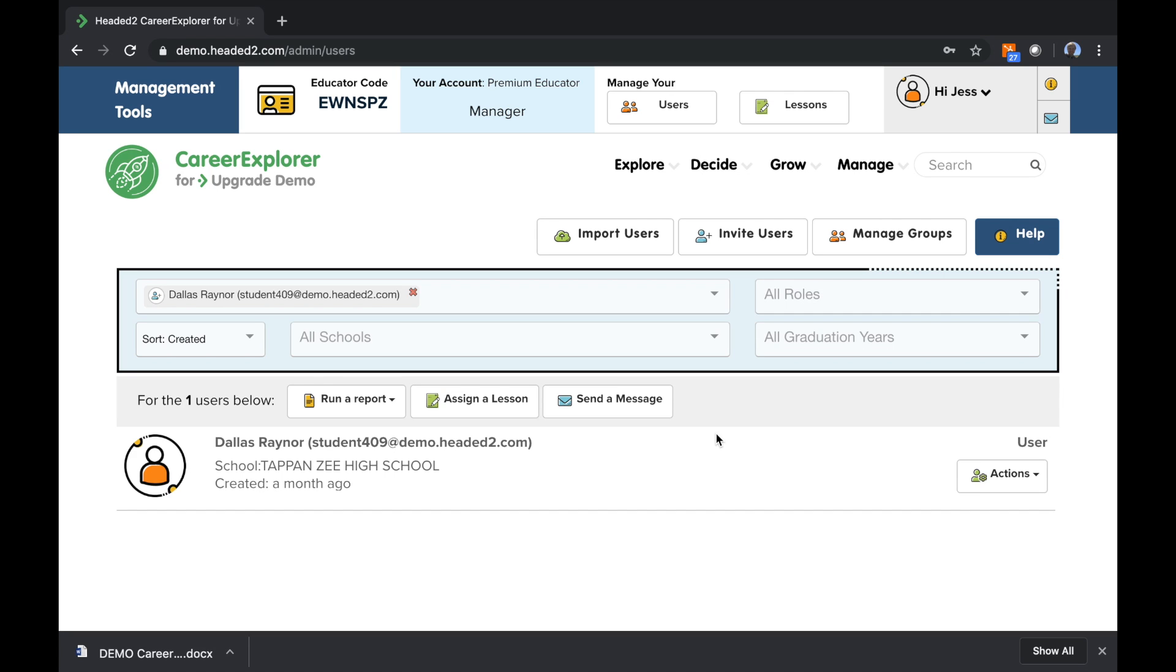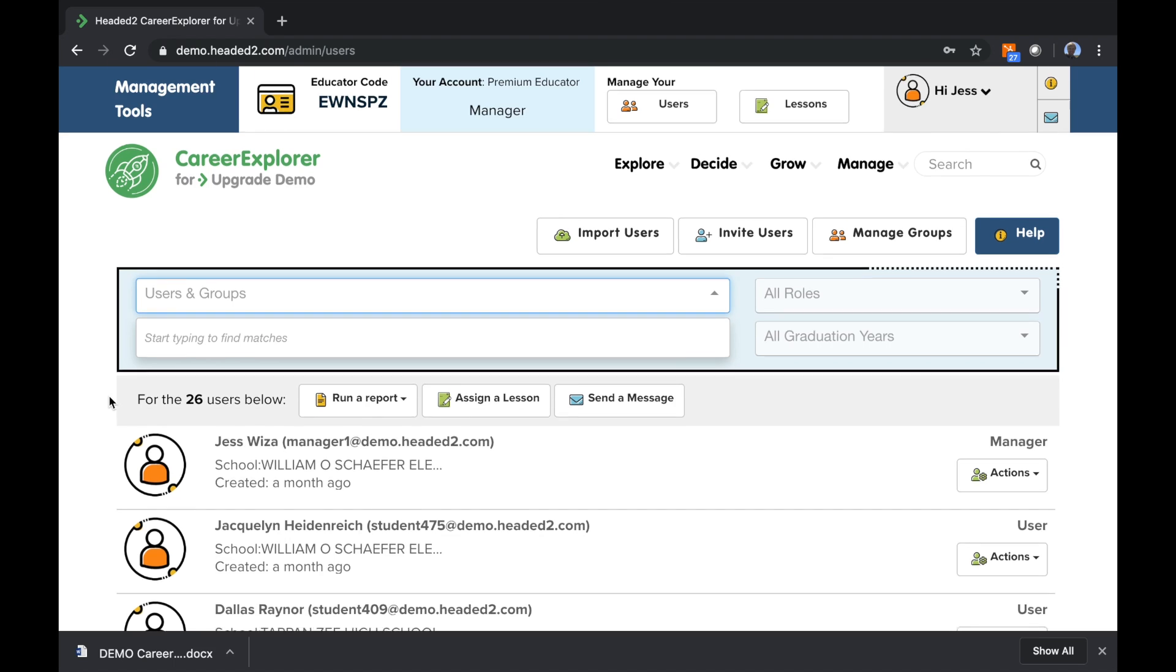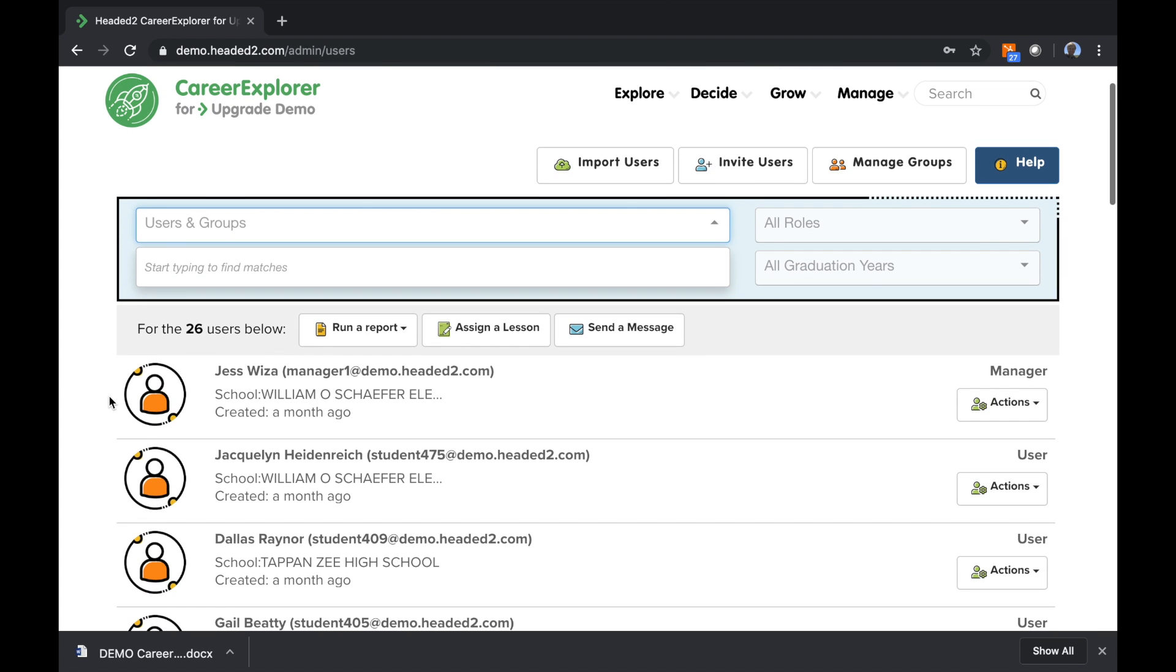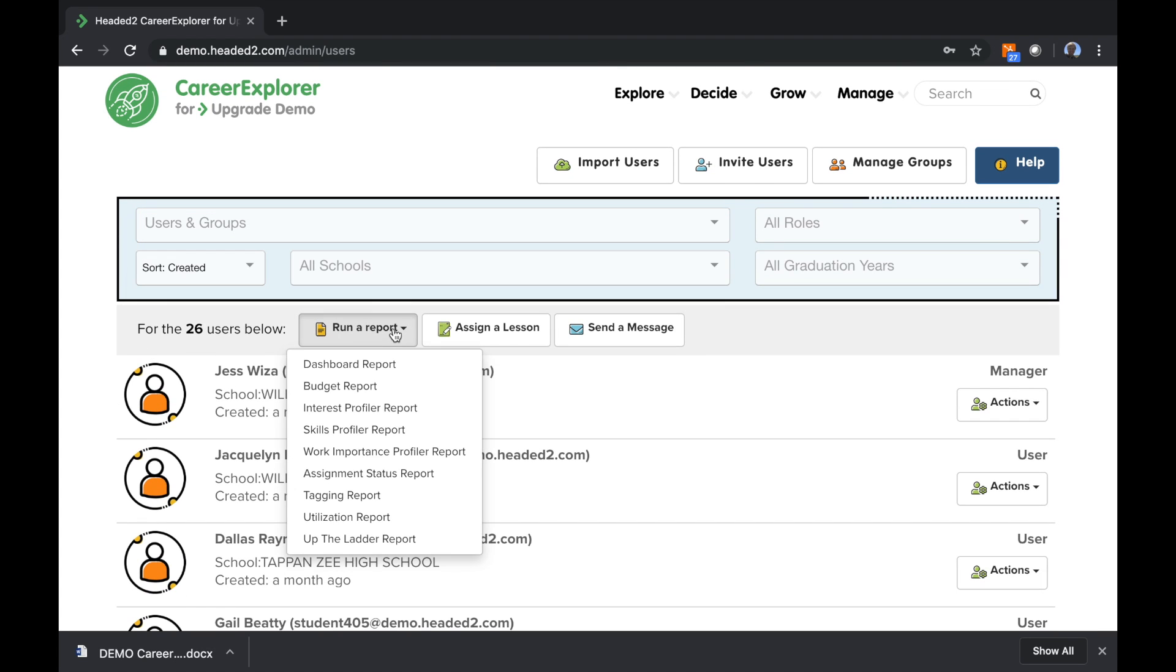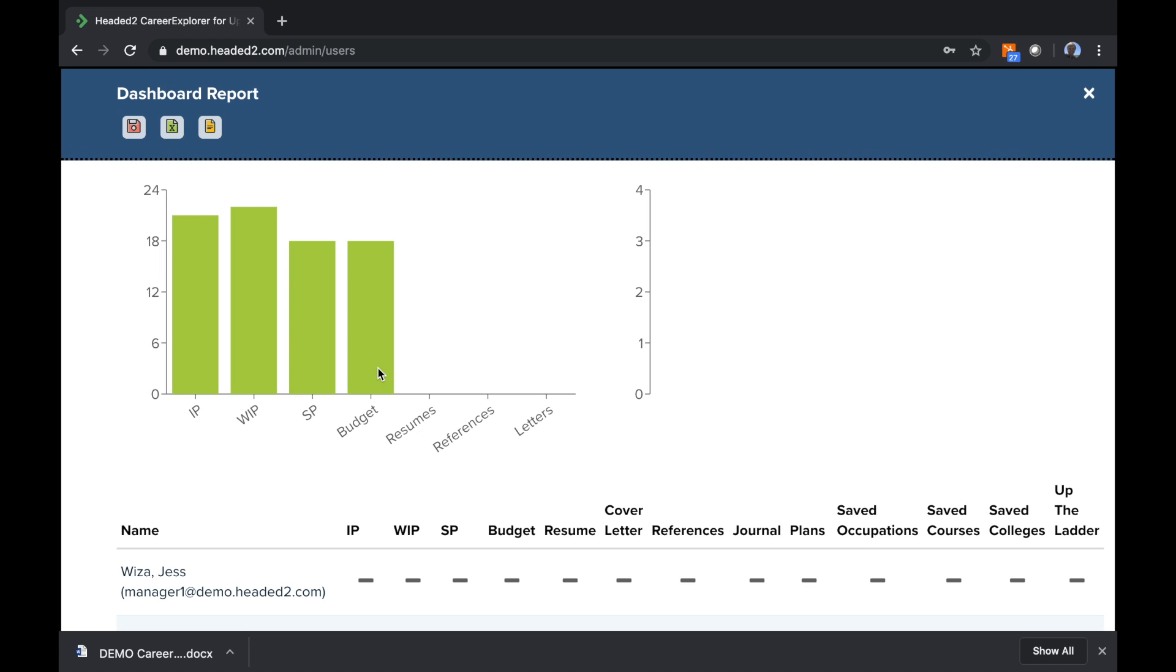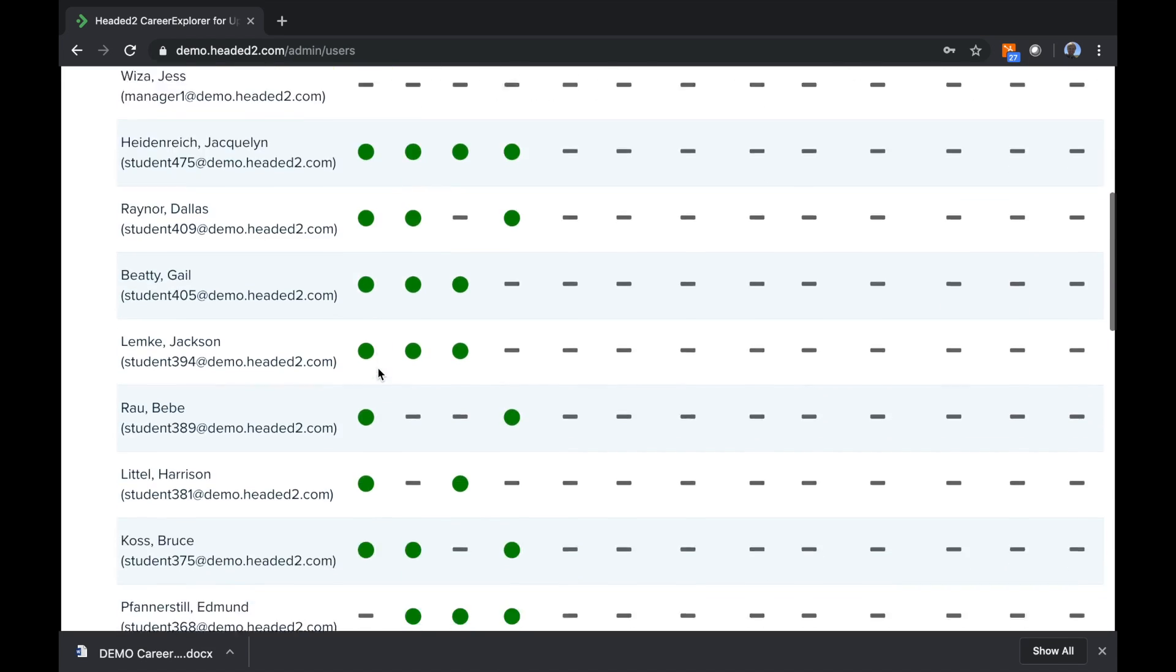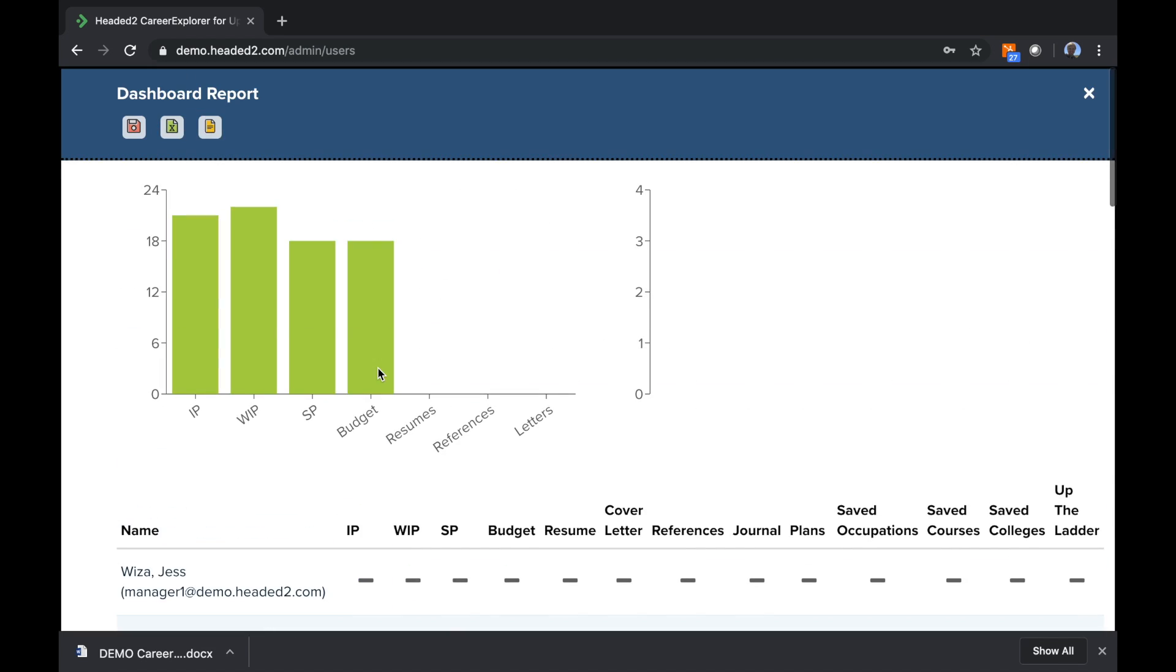So you have the option to upload files on the student's behalf. I can also run a report for that individual student, but more likely what I would do is I would run it for all 26 of the students. I could run a dashboard report, and we'll talk more about reports later, and just see the activity that students have done inside the system.